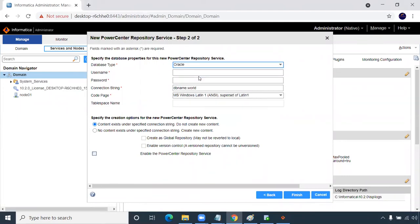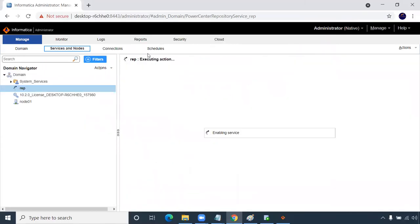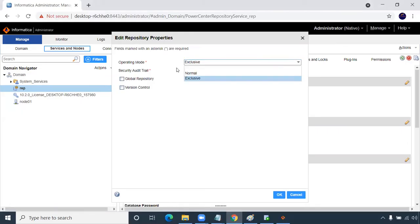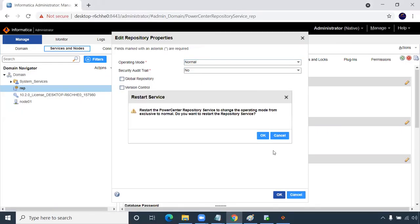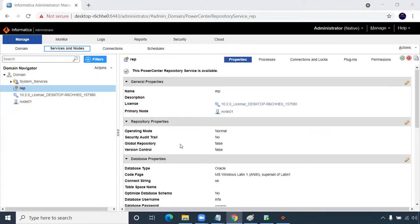Name the repository service 'rep', select the license and node, click Next. Set database type to Oracle. Username is 'info', password is 'info', service name is 'XE'. Select 'No content exists' and click Finish — the repository service will be created. Check that the operating mode is 'Normal'. If it shows 'Exclusive', edit the repository properties and change it to Normal, then click OK. It will restart and should be available in Normal mode. Repository service has been successfully created.